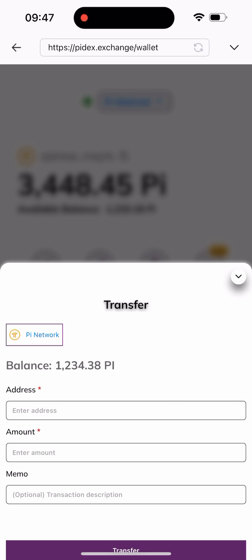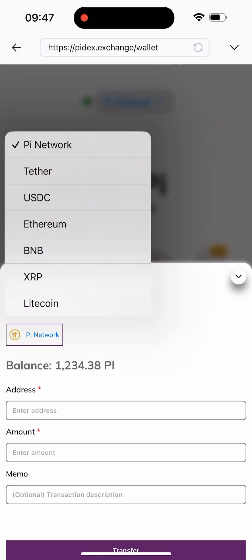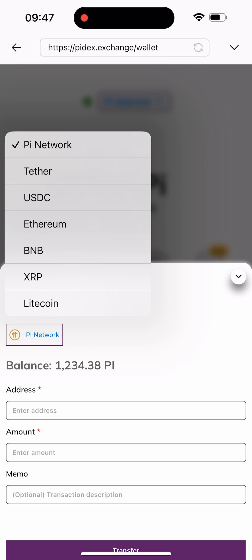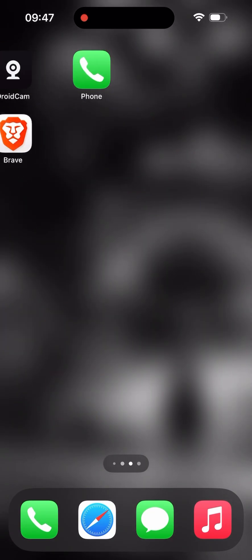I'll go to a page like this where I need to click on the Pi Network box to select the coin I want to send. It's set to Pi by default, so I need to change it to Theta, which is USDT here. Once I change it to Theta, I need to paste my wallet address, so I'll be going to my Trust Wallet to copy it.